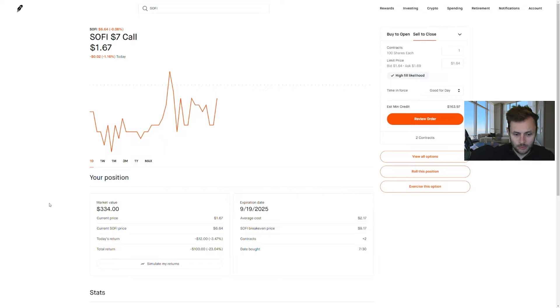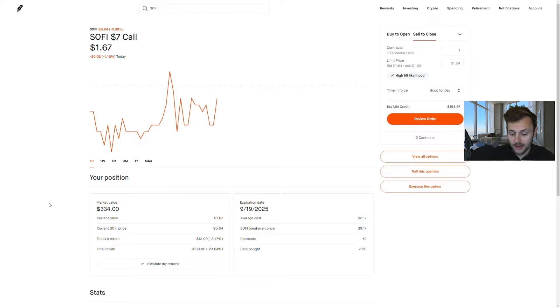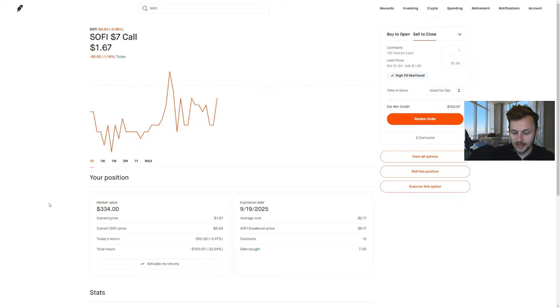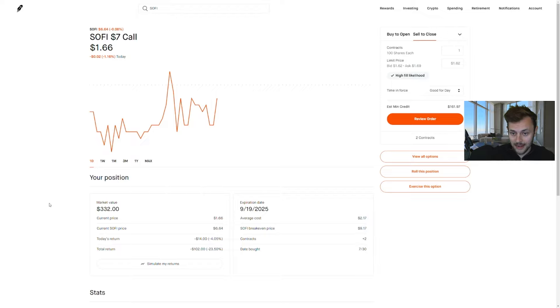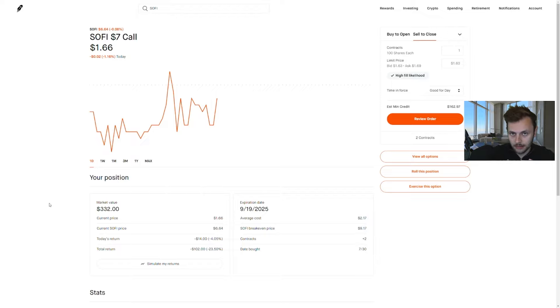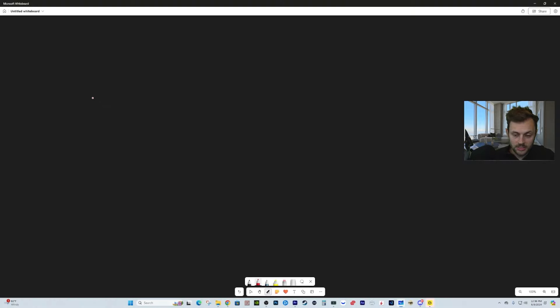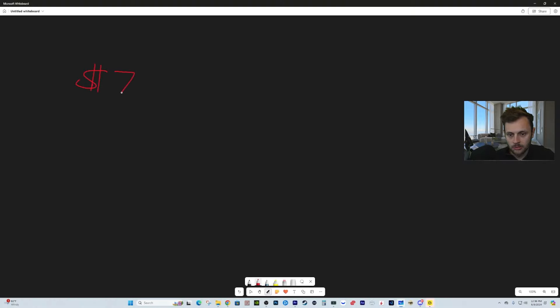The stock is trading at $6.64 and the value of my option is now $1.67 or $167, so I'm down 23% or $100 on my LEAP option. But of course, why do I not really care? Why would I do this to begin with? I believe that by September 2025, SoFi will be above $7 a share and also above the premium I paid as well. Let's go to the whiteboard here and visualize how this would work.